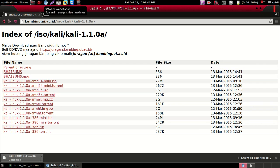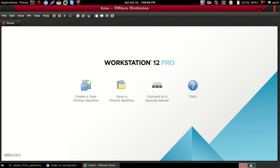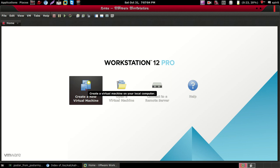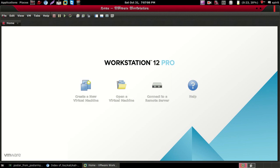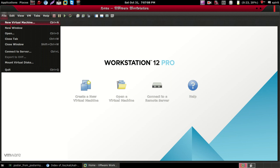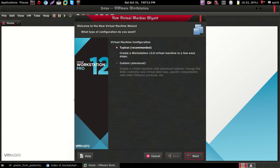Open your VMware Workstation on your Windows machine. If you don't have it, download VMware Workstation from the link given in the description. Now click on 'Create a New Virtual Machine', or you can go to File and click on 'New Virtual Machine'.